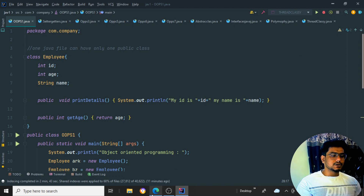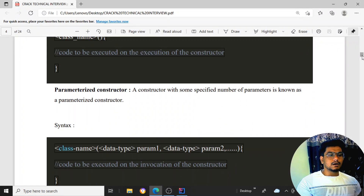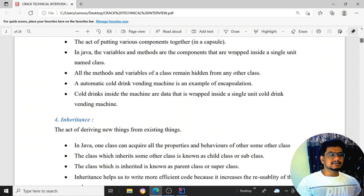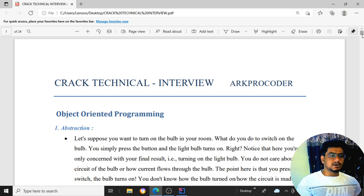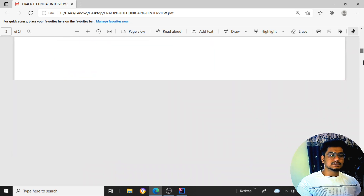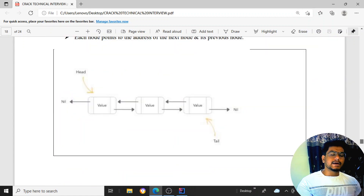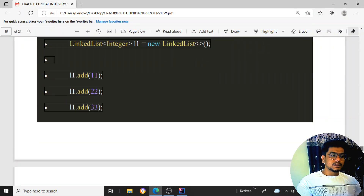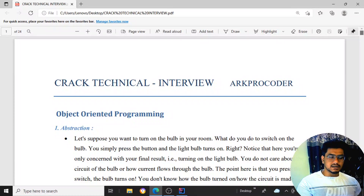I have prepared notes for you guys where all the questions with answers are written — all the object-oriented concept topics are packed inside these notes. Before attending an interview, you can just go through these notes and give your interview very well.